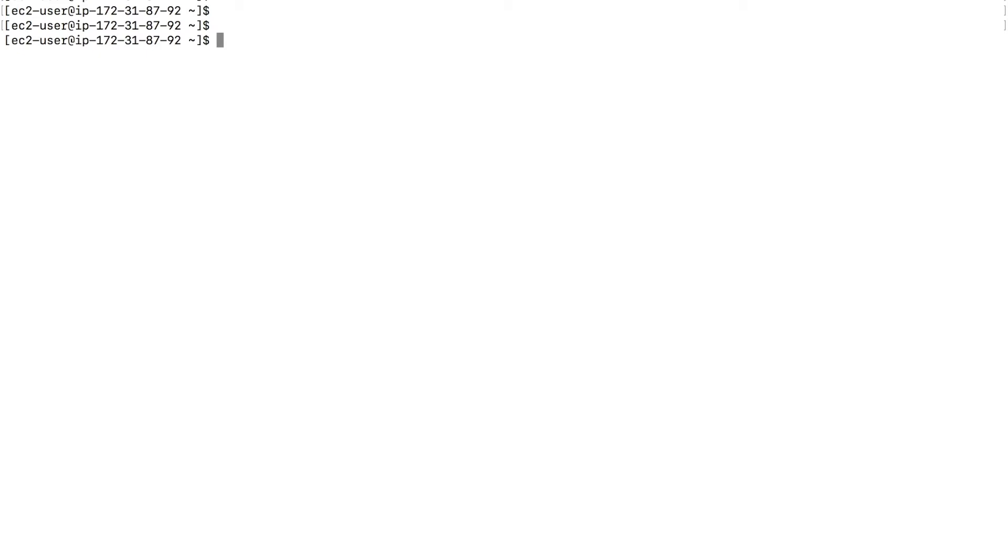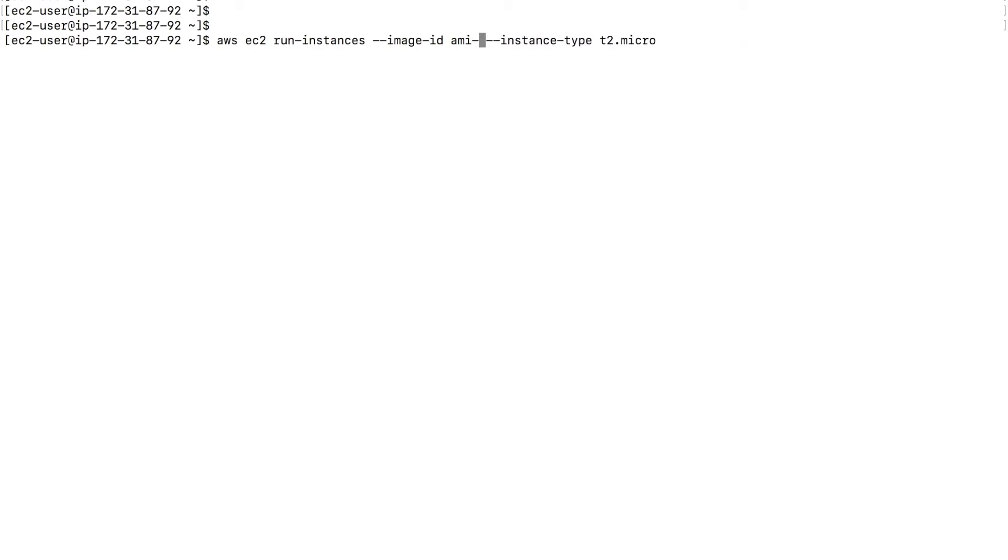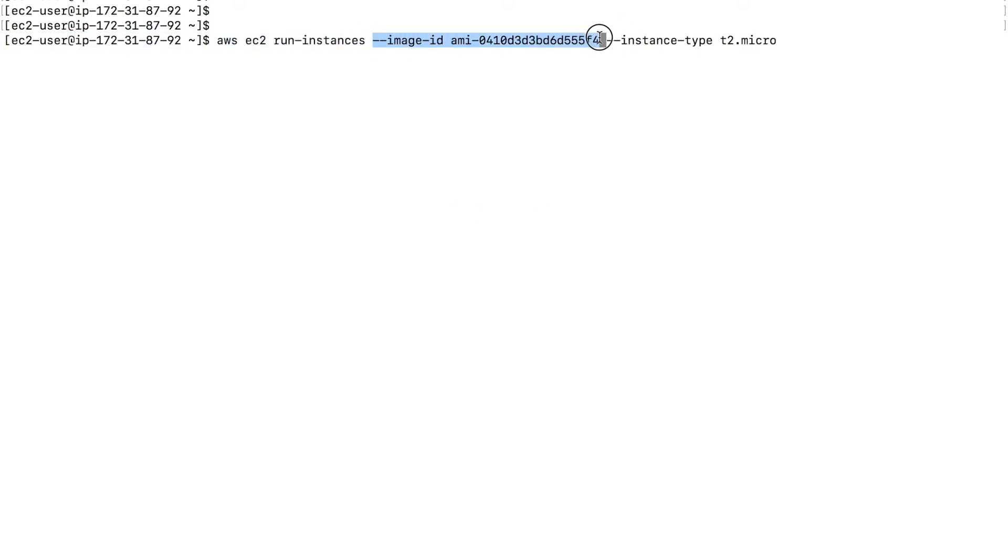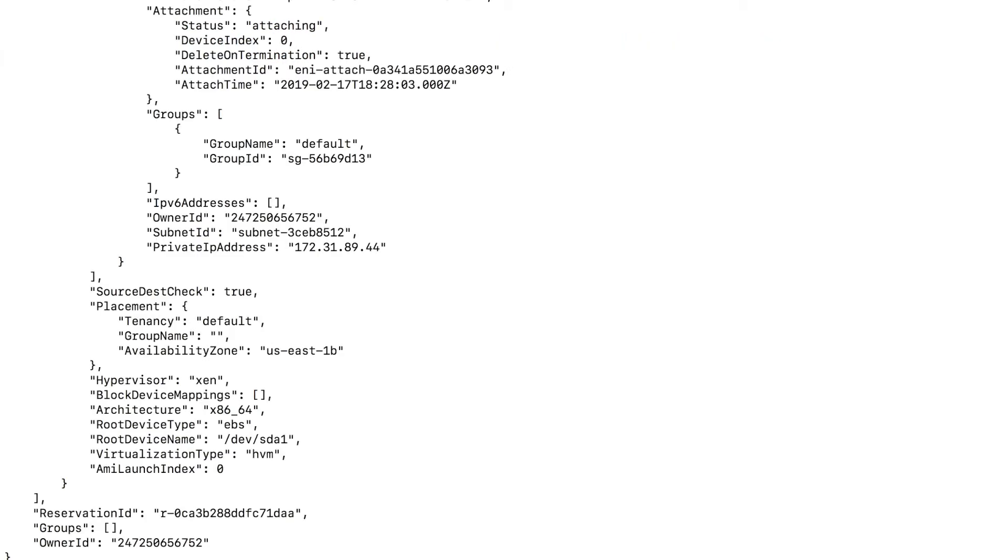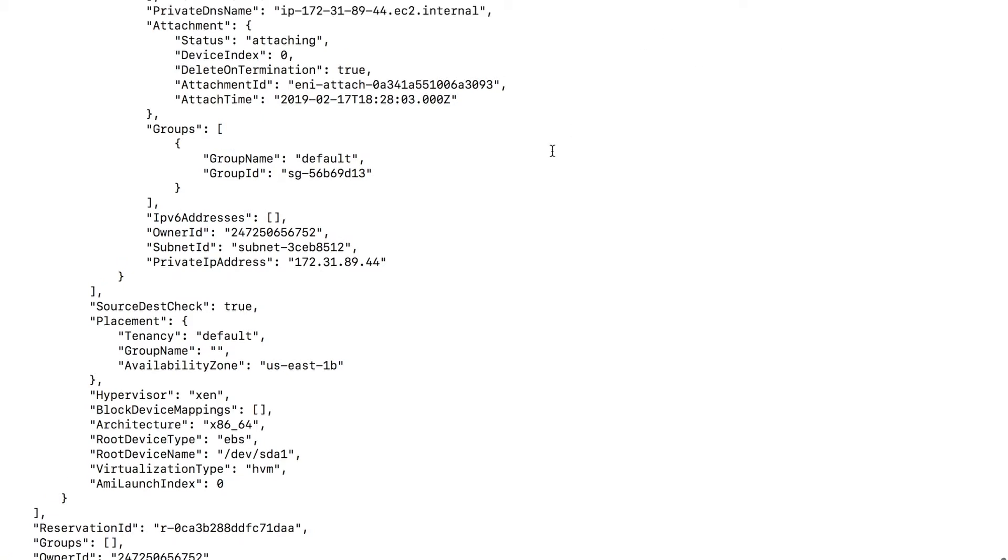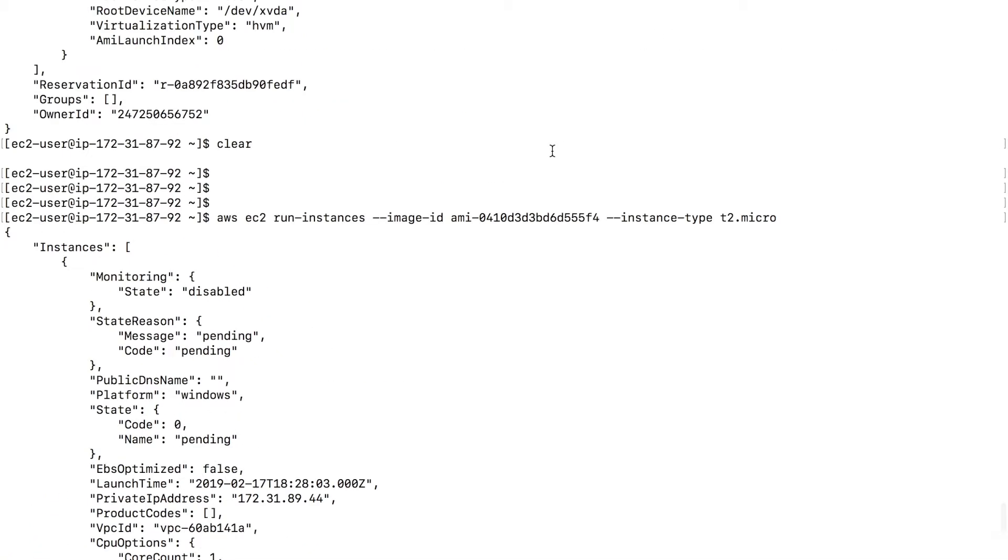I'm going to bring up the previous command with an up arrow and go to the AMI ID, replace that with the Windows AMI ID. Everything stays the same. EC2 run instances image ID. This is Windows AMI ID and instance type of T2 micro. Type enter. And now I have a Windows EC2 instance running.